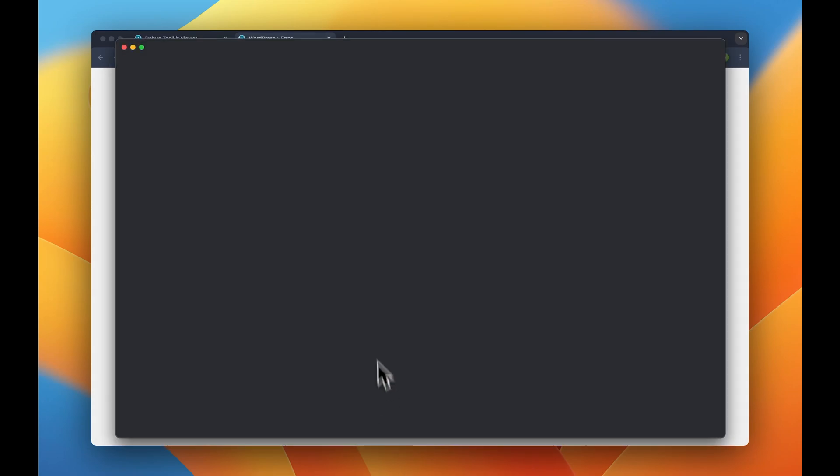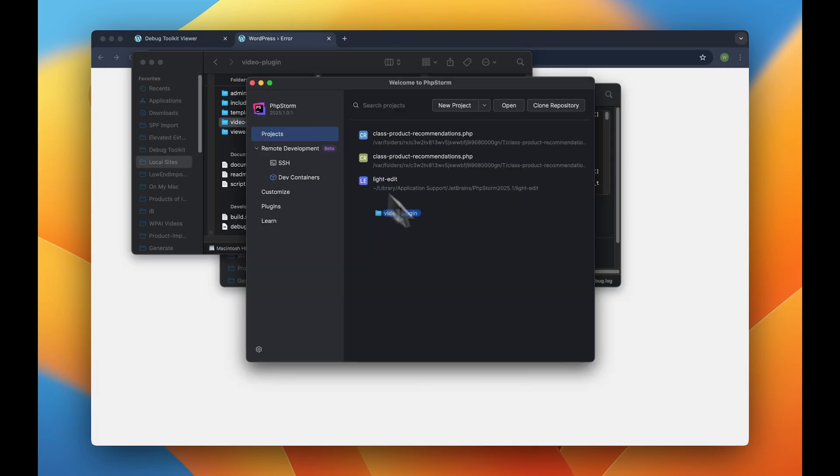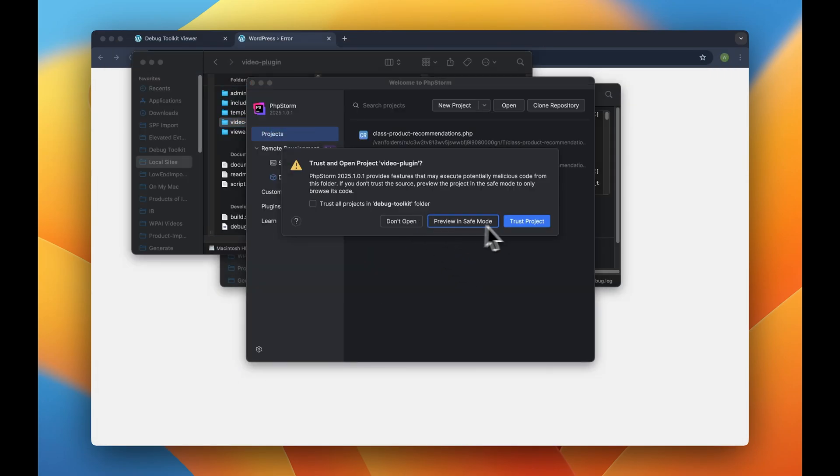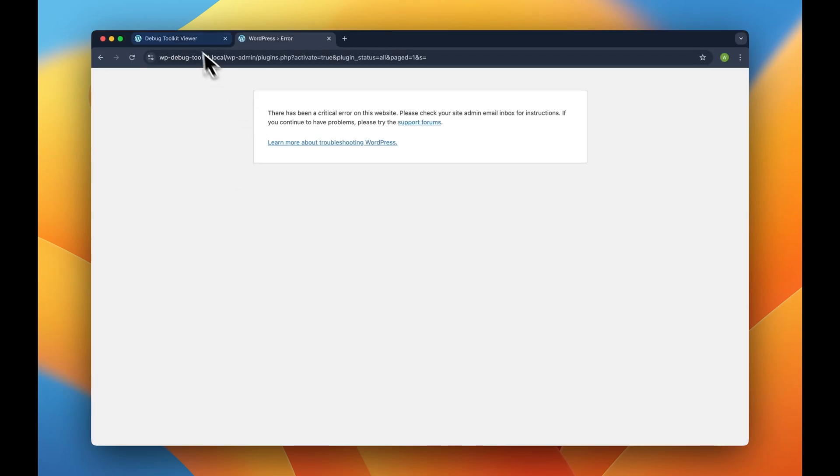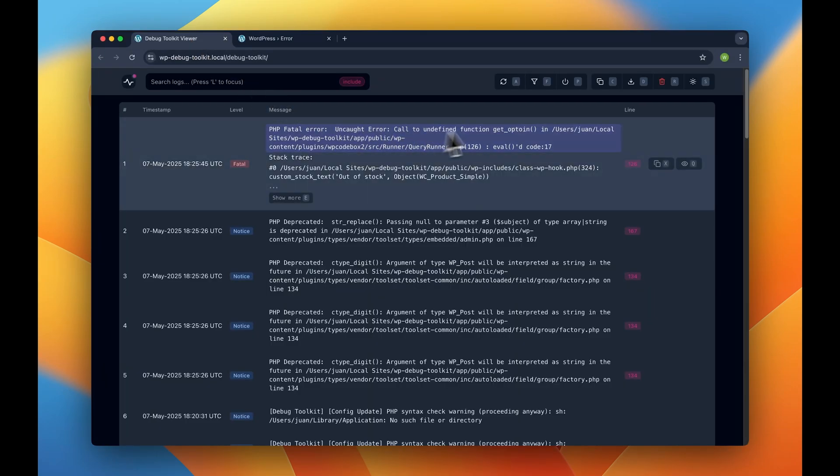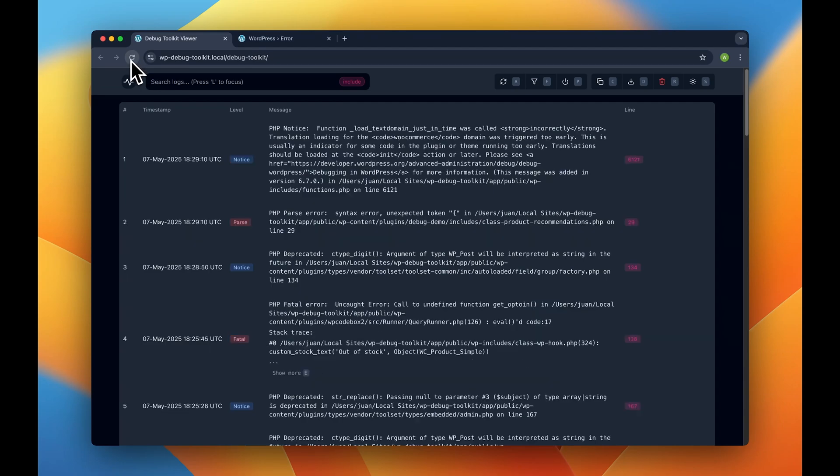But since we have WP Debug Toolkit installed, we can just go ahead and go to our viewer app and just like that, we have complete visibility of what's going on.